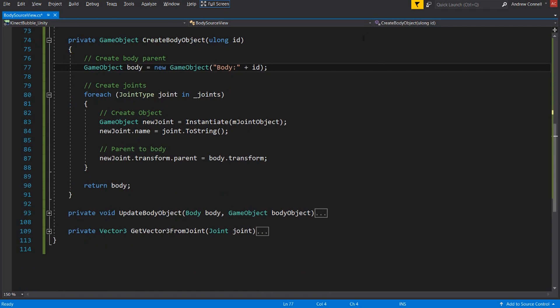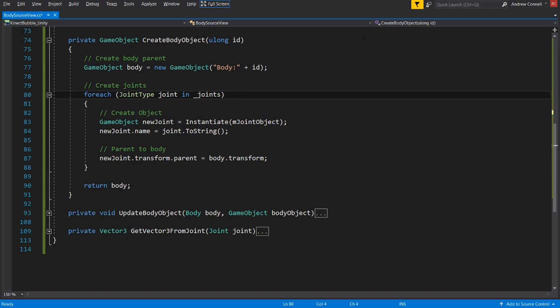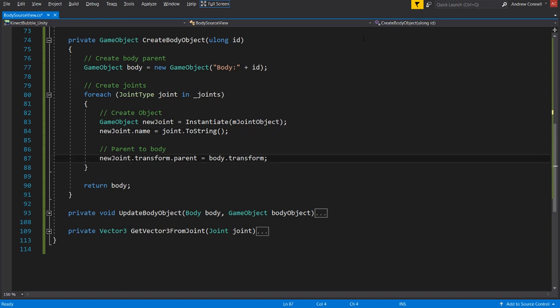And notice that we're creating an empty game object. And then in the for each loop below that, we're going to go through all of the joints that we had in that list at the top of the script. And we're going to be instantiating an instance of the prefab that I showed you earlier as well that is also at the top of the script. We'll then be naming our new game object using the name of the joint, and then we'll be parenting that object to the body to keep our scene organized.